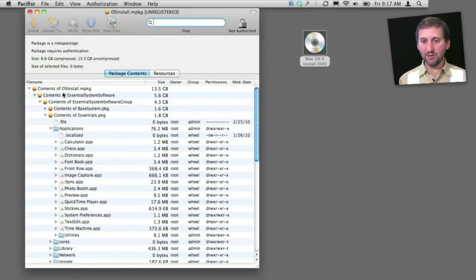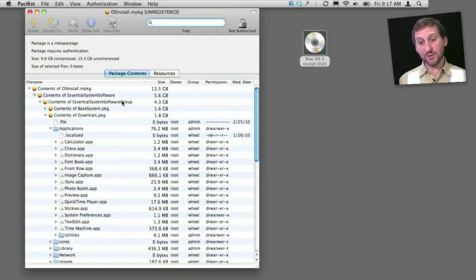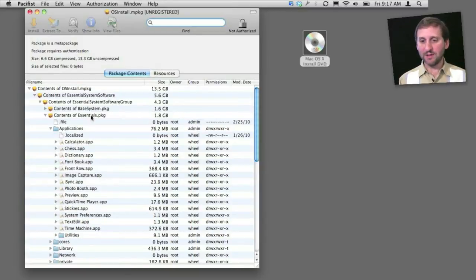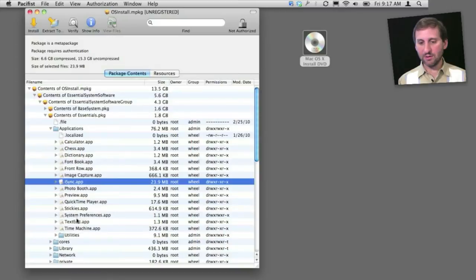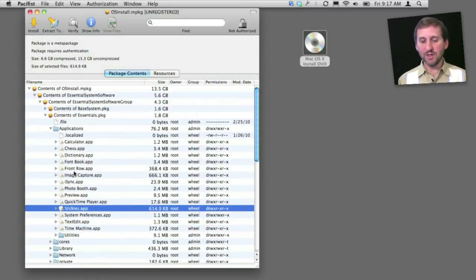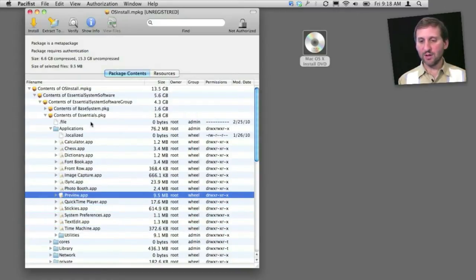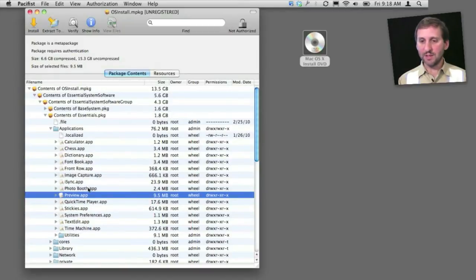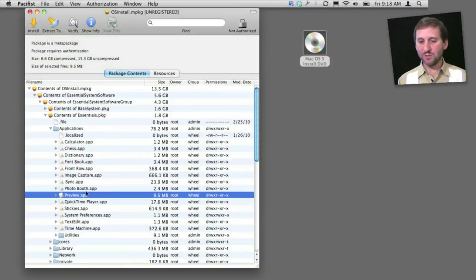For instance, you can look under Essential Systems Software, and then under the Essential Systems Software Group and Contents of Essentials, and you can find all these applications here, including TextEdit, Stickies, or something else you may need to reinstall like Preview. And then you can select that one and click Install to install that specific thing.